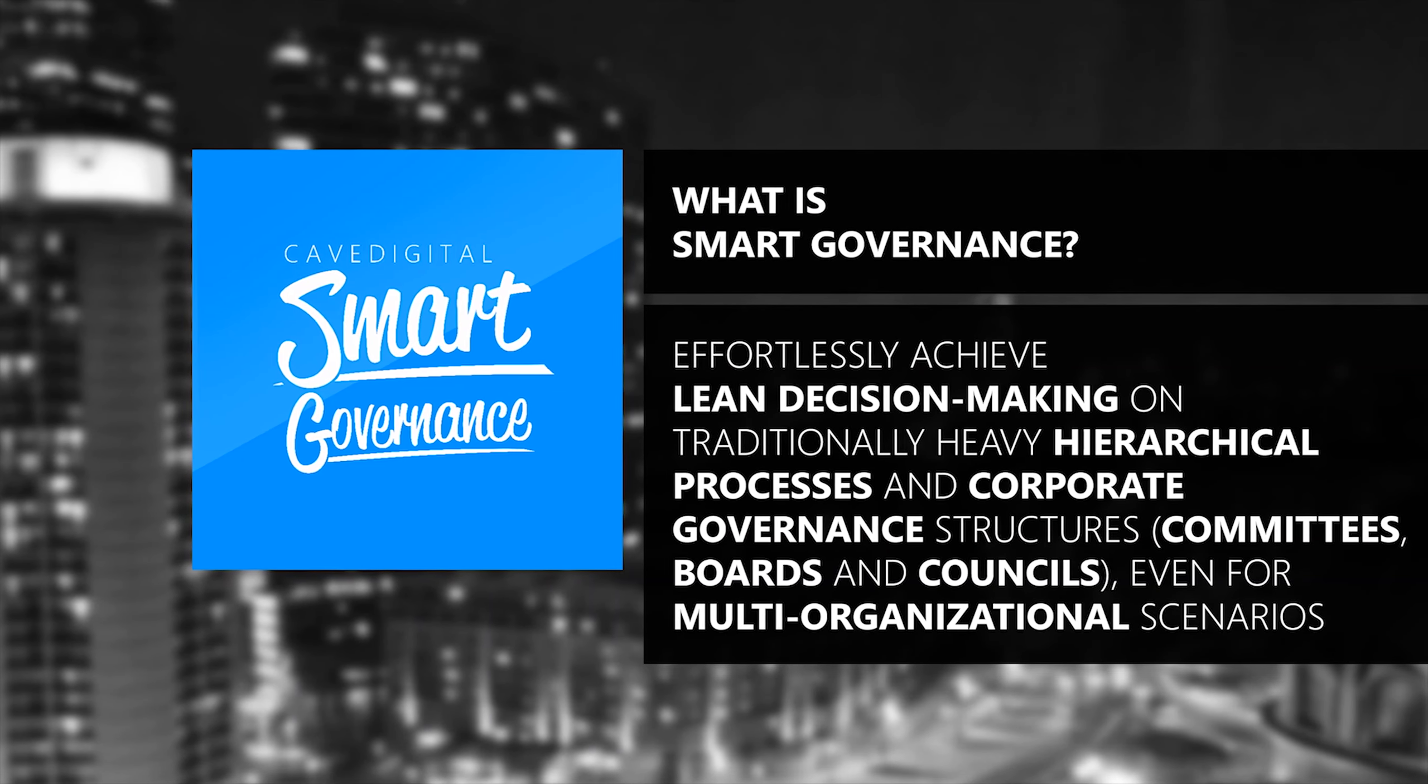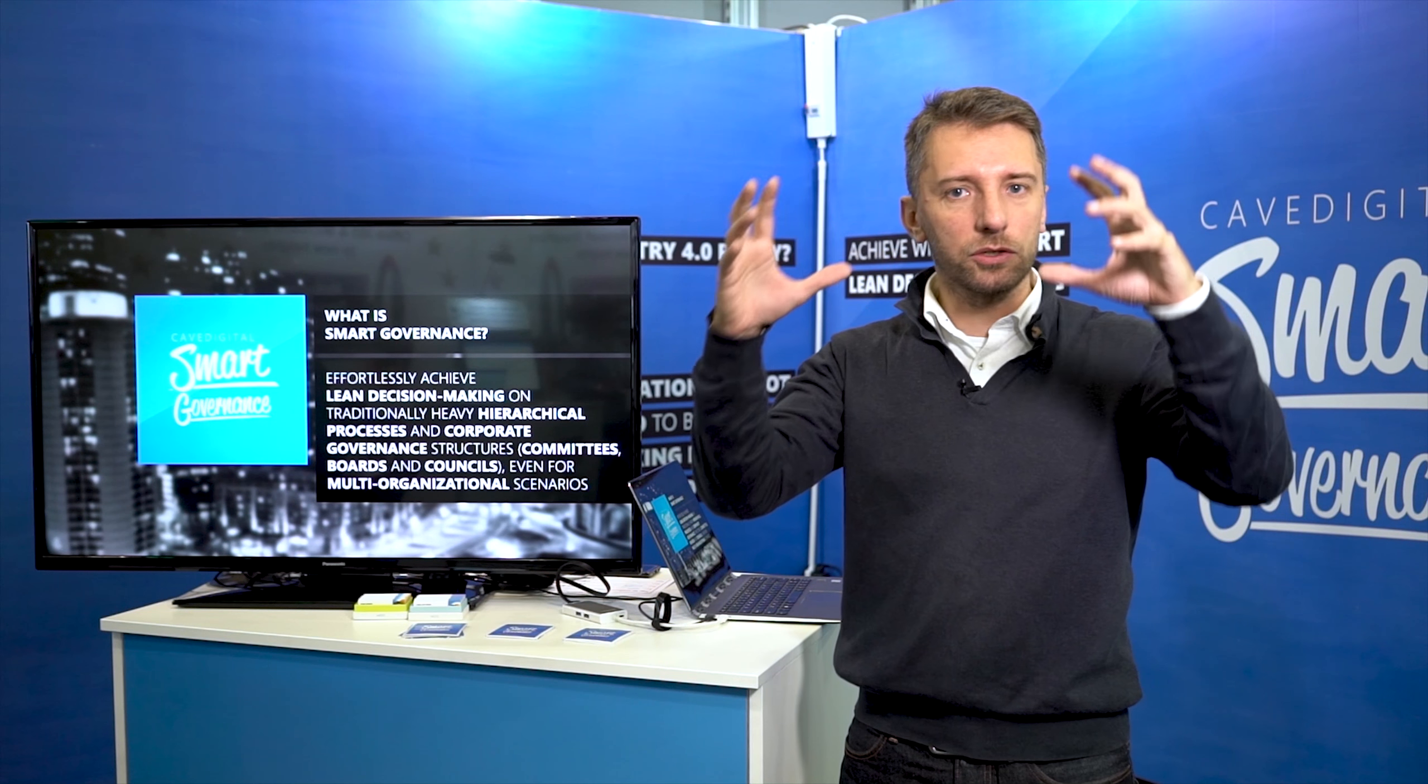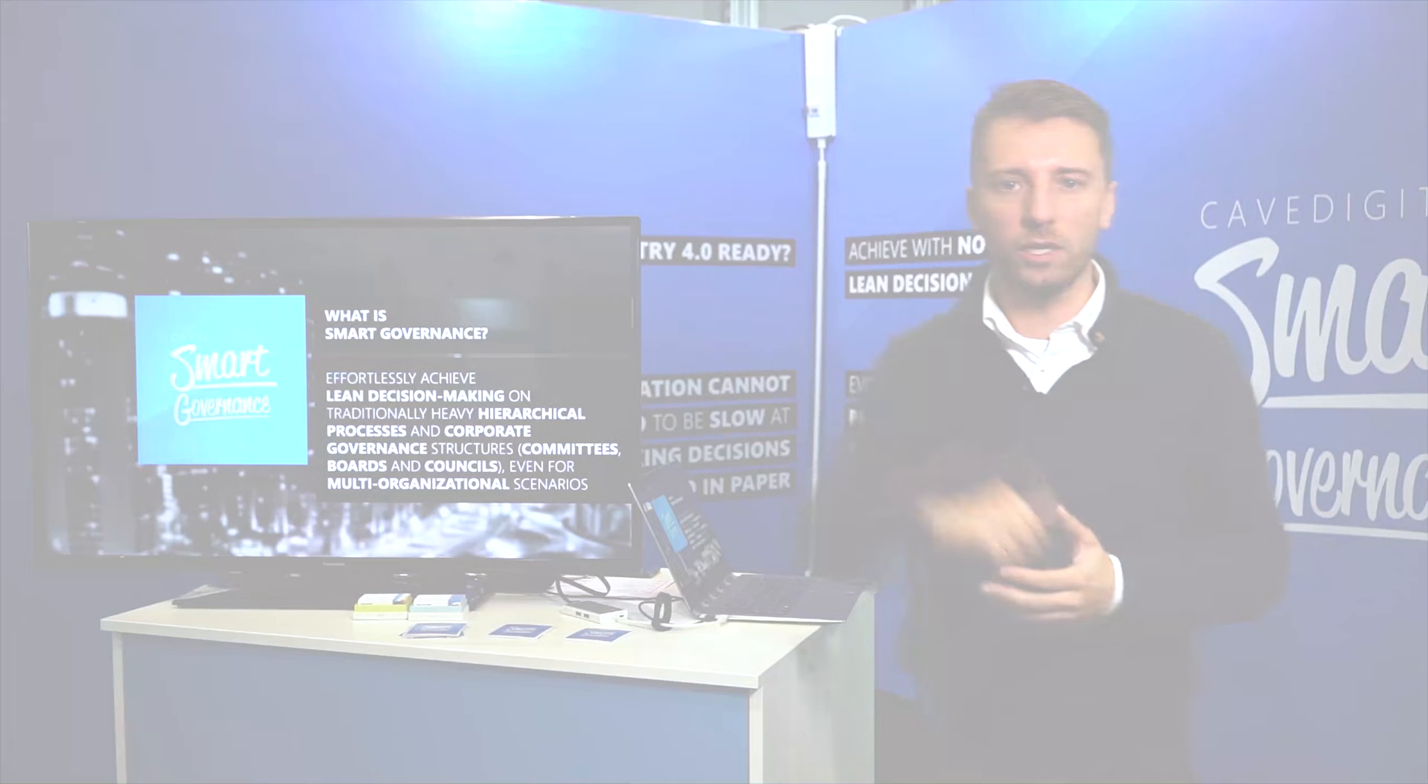We'll help you implement what happens in the committee meetings, what happens in the leadership team meetings, and the board meetings.